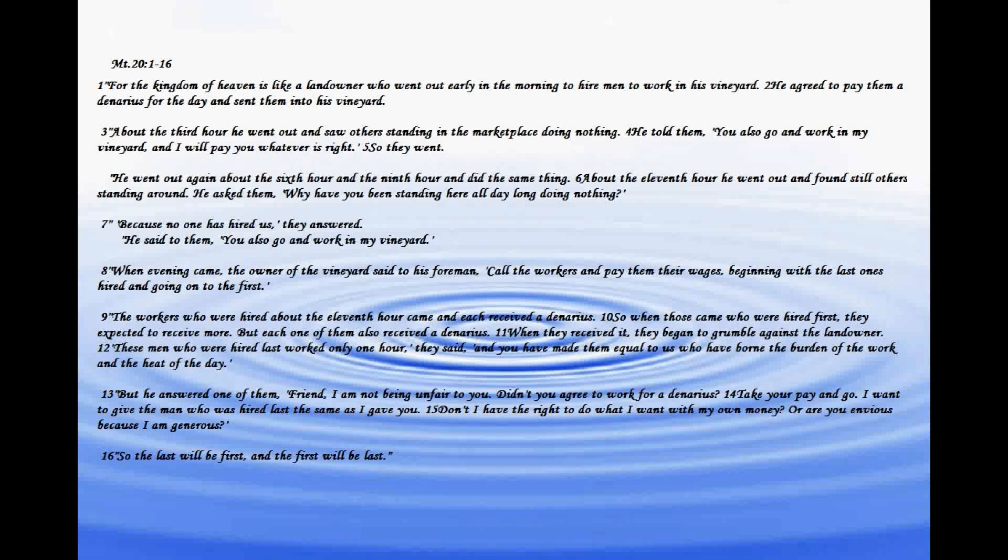When they received it, they began to grumble against the landowner. These men who were hired last, worth only an hour, they said, and you have made them equal to us who have borne the burden of the work and the heat of the day.